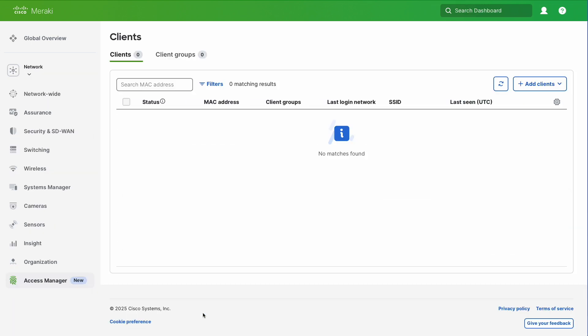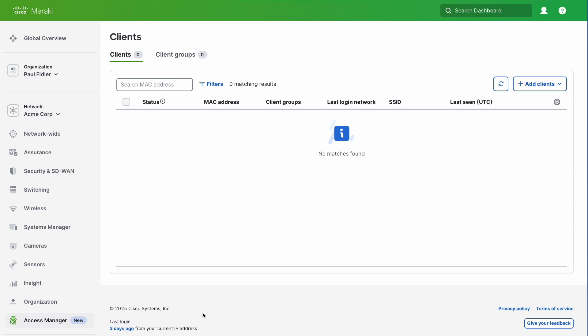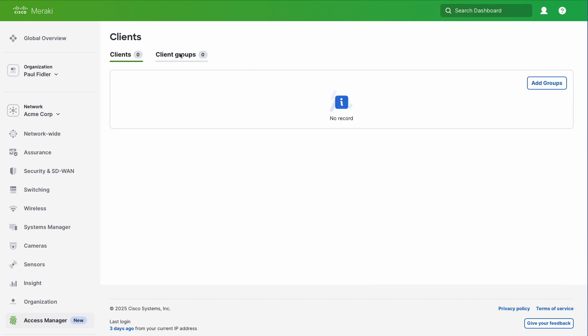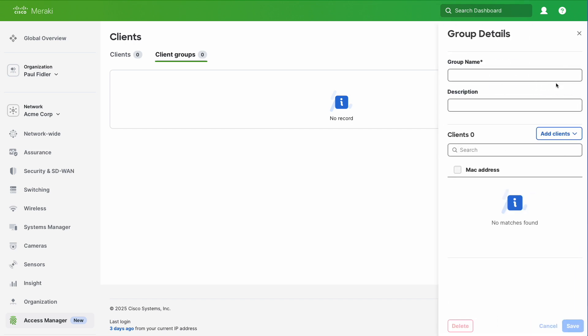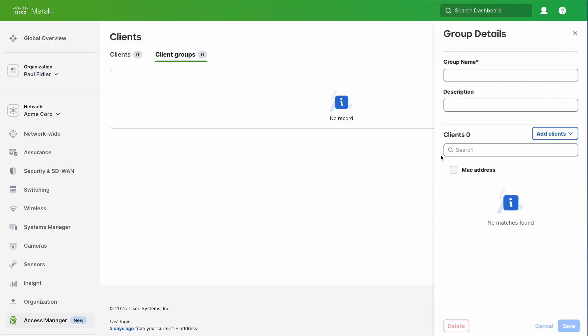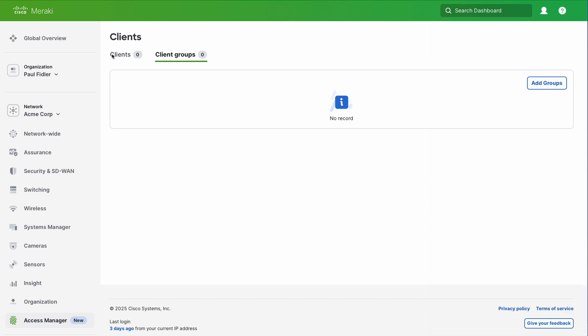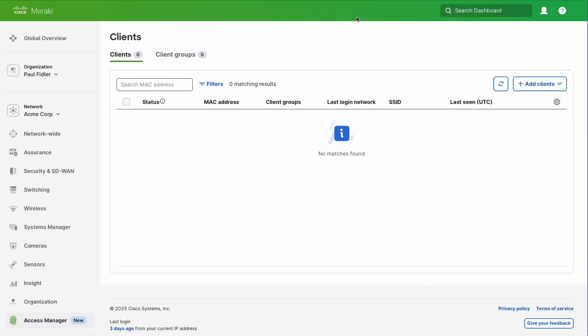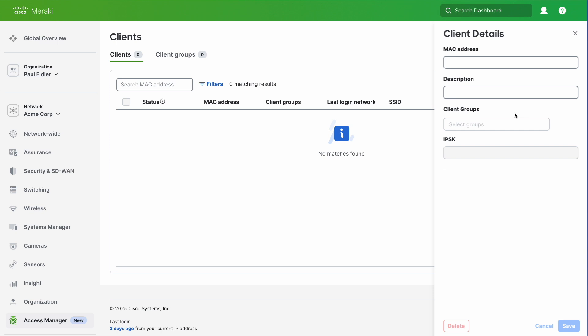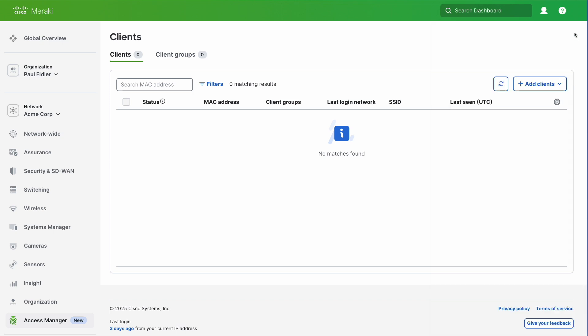The next thing we're going to do is go to Access Manager and clients. As you can see, I don't have any clients or client groups at the moment. I can add these manually if I want, and I can also do this for clients as well by going to add clients. But it's a bit laborious if you have lots of these, so we can also bulk upload these as well.